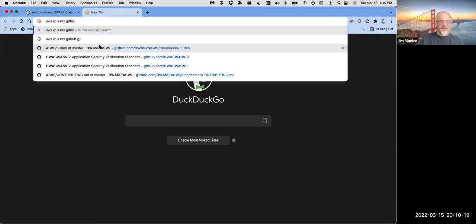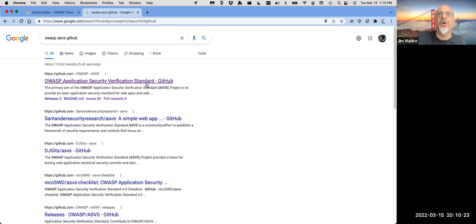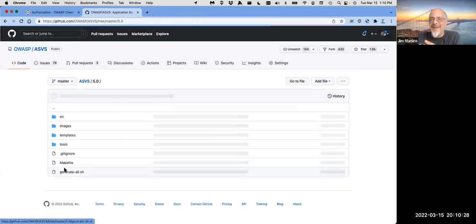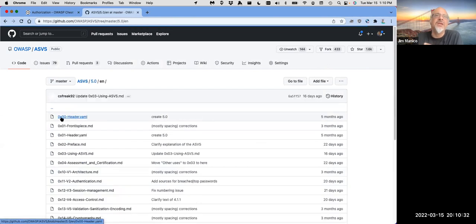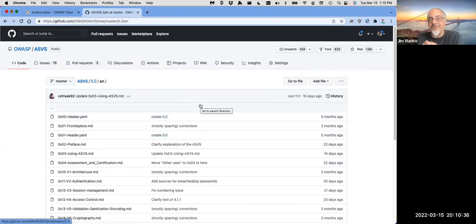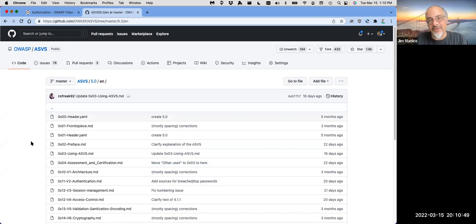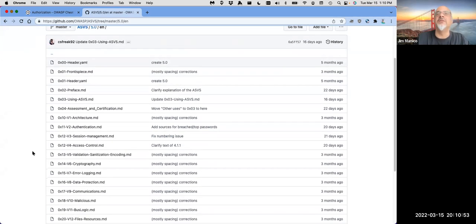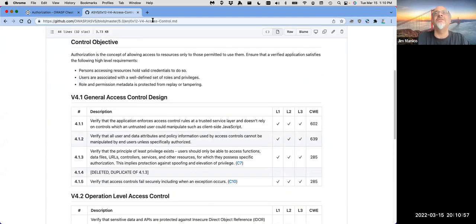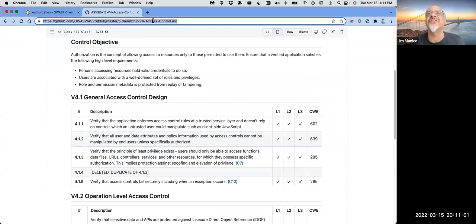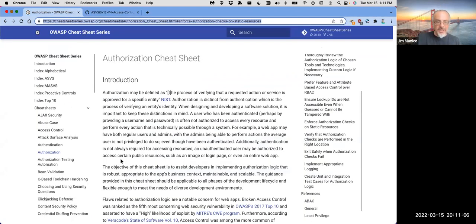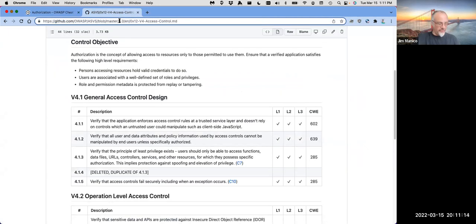Let's go to the OWASP ASVS over at GitHub. These are the two projects I care about most — they're knowledge-based. I love the fact that this takes what used to be expensive, esoteric knowledge and gives it out to everybody. These are the ASVS bleeding-edge requirements for access control. Remember, as consultants we used to charge like $20,000 to build someone a secure coding standard — those times are over. You can use this and fork it on your own.